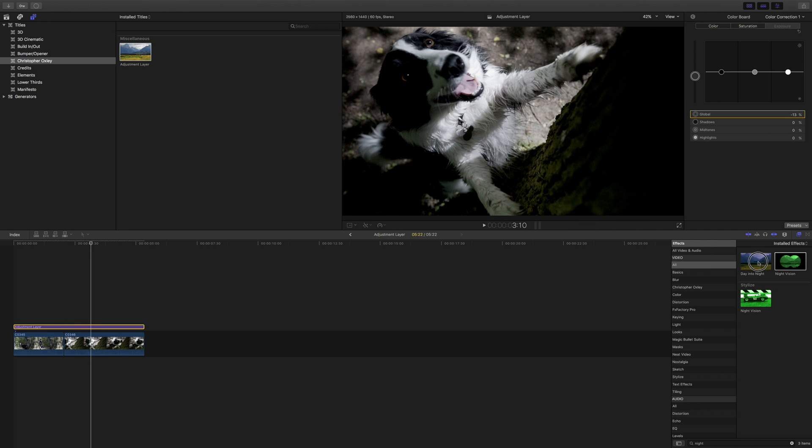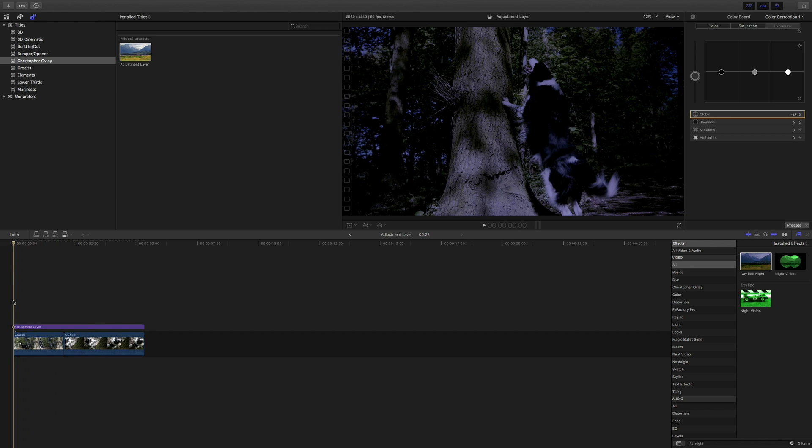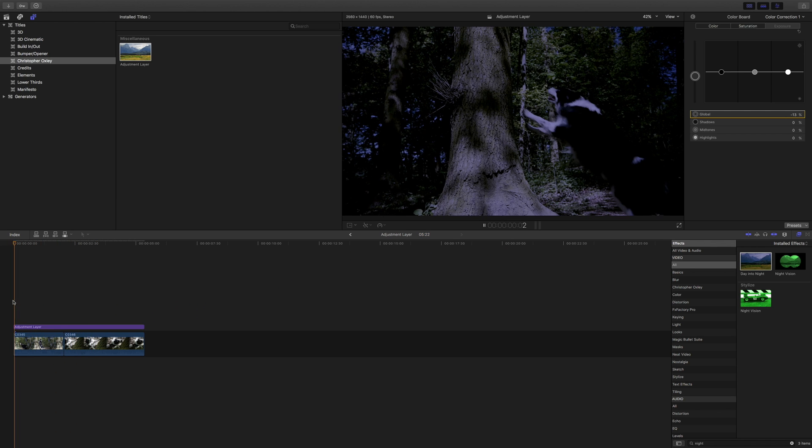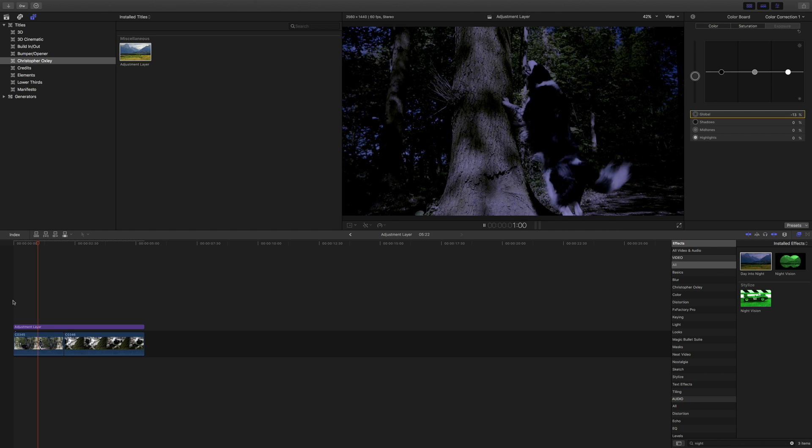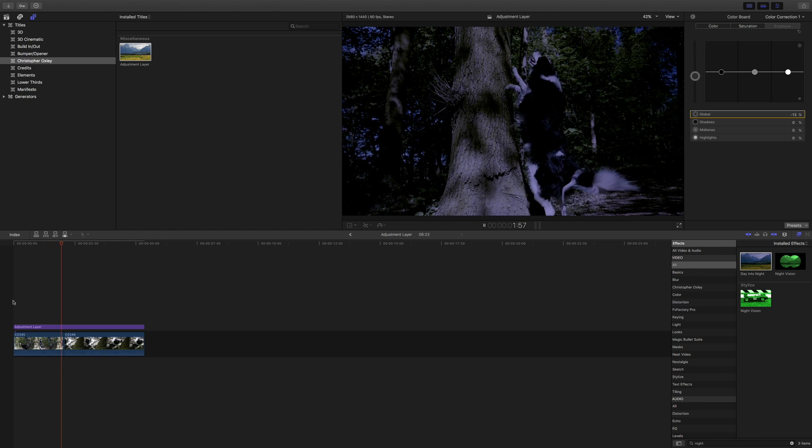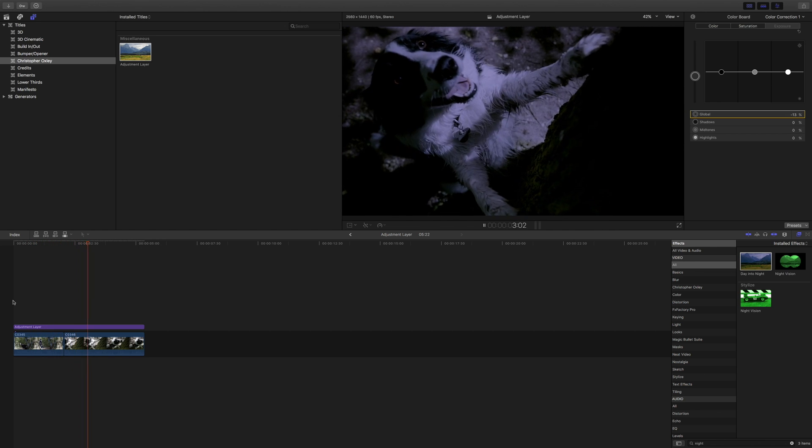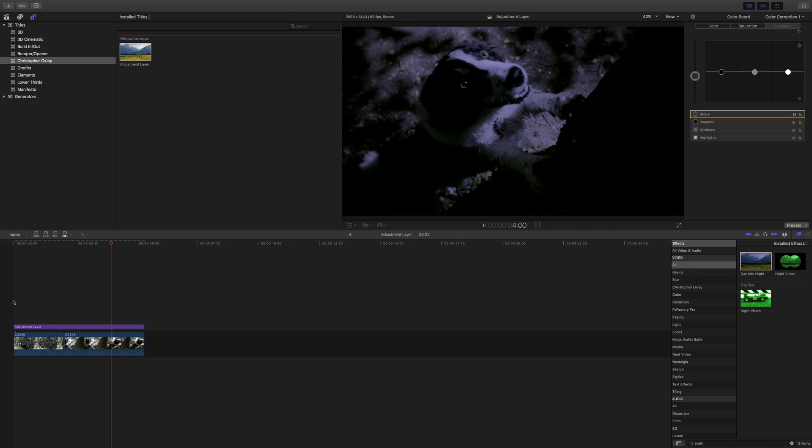You can also add your effects and other stuff directly to the adjustment layer, like this. If I want a day to night, now it looks like my dog is out in the park having fun at night time.